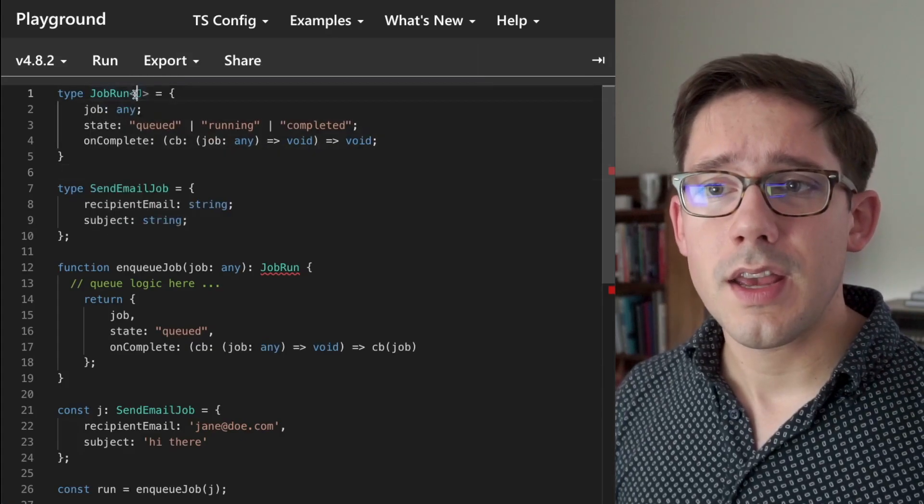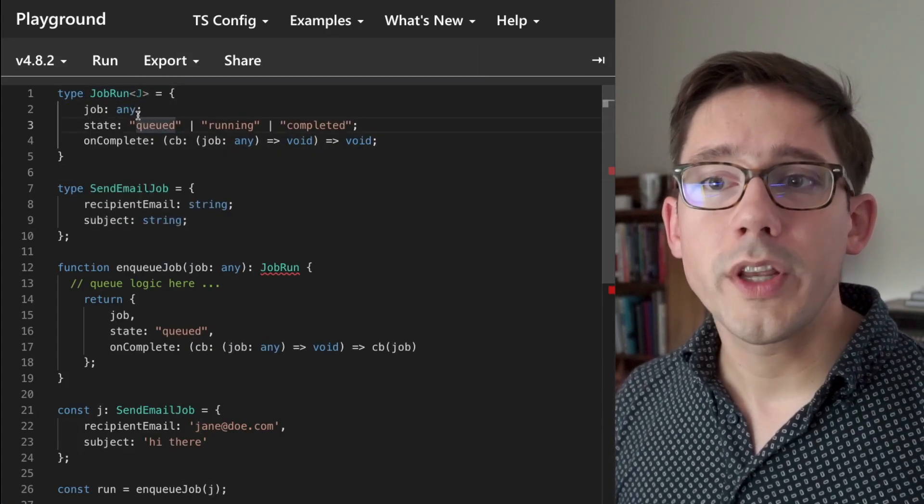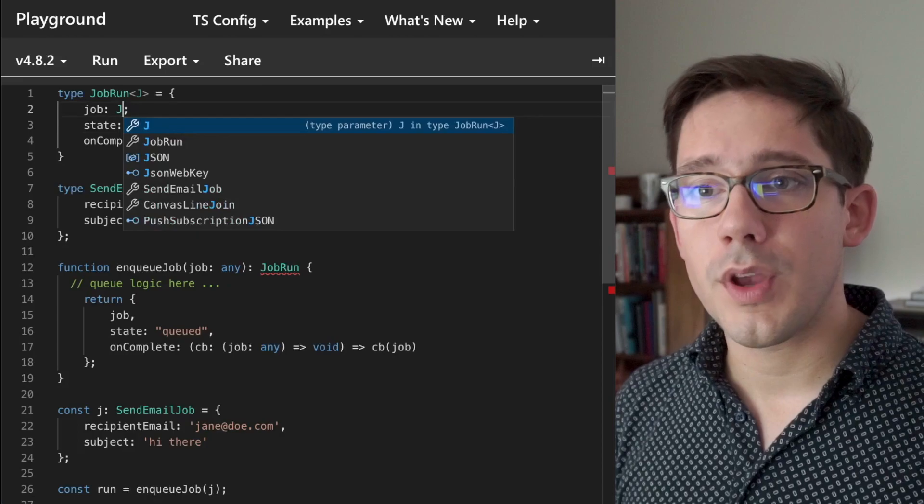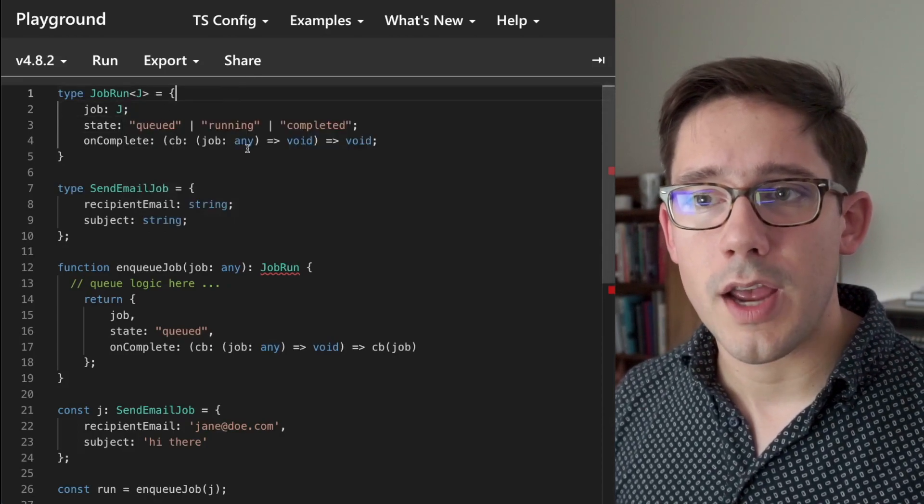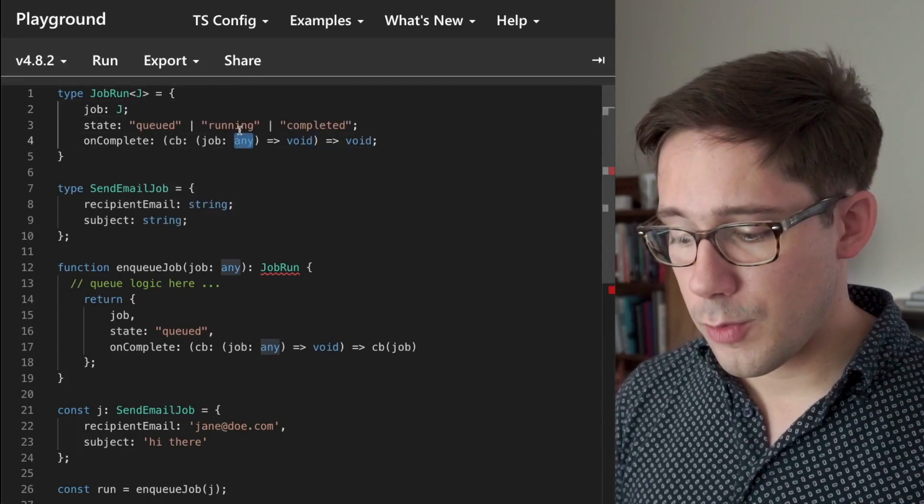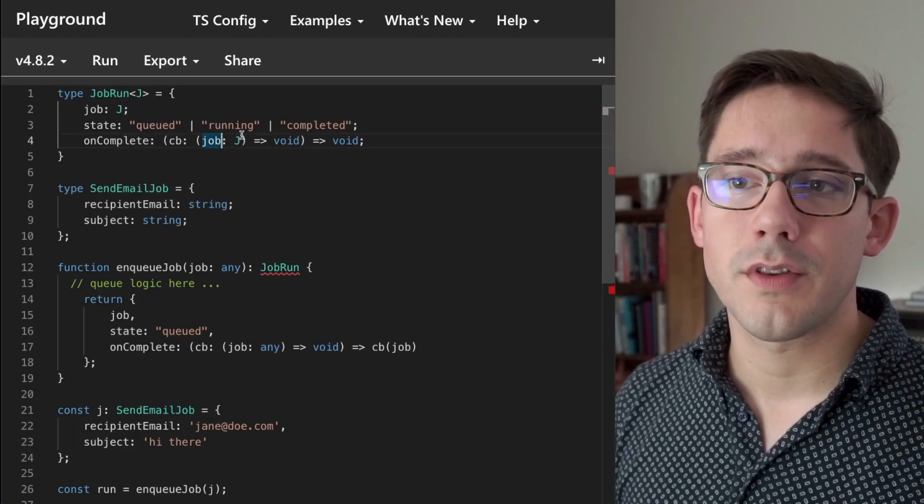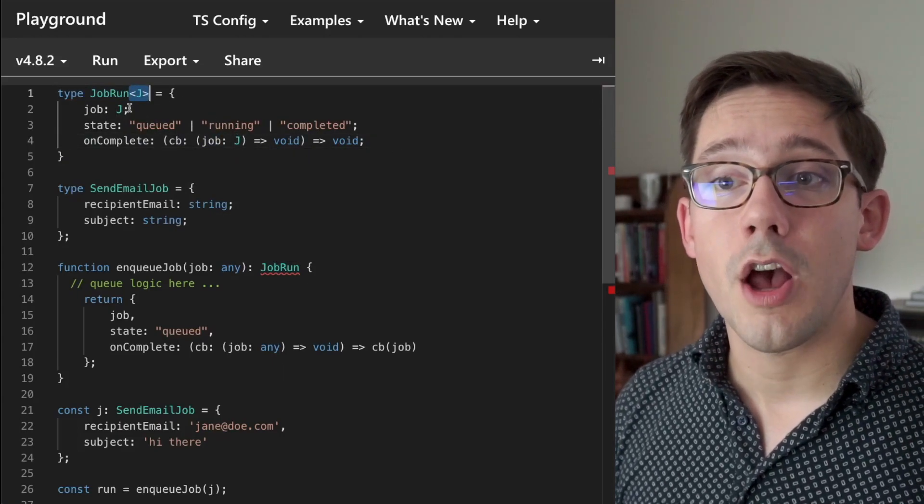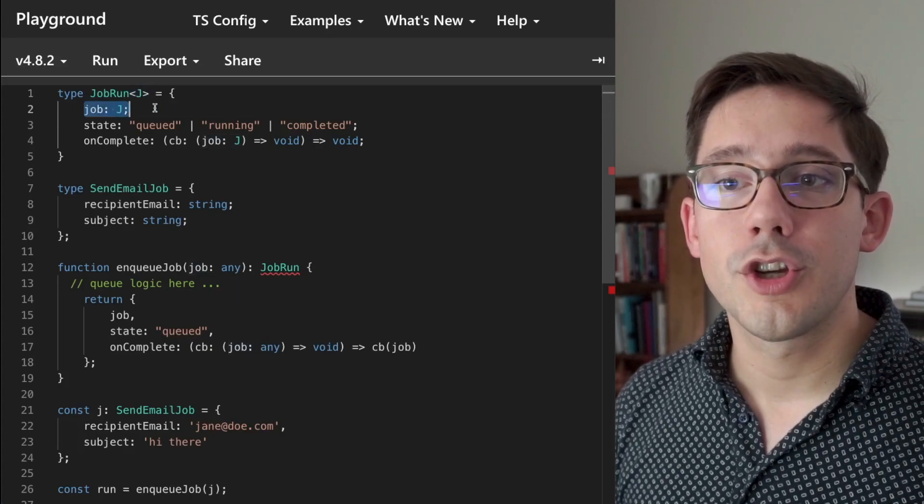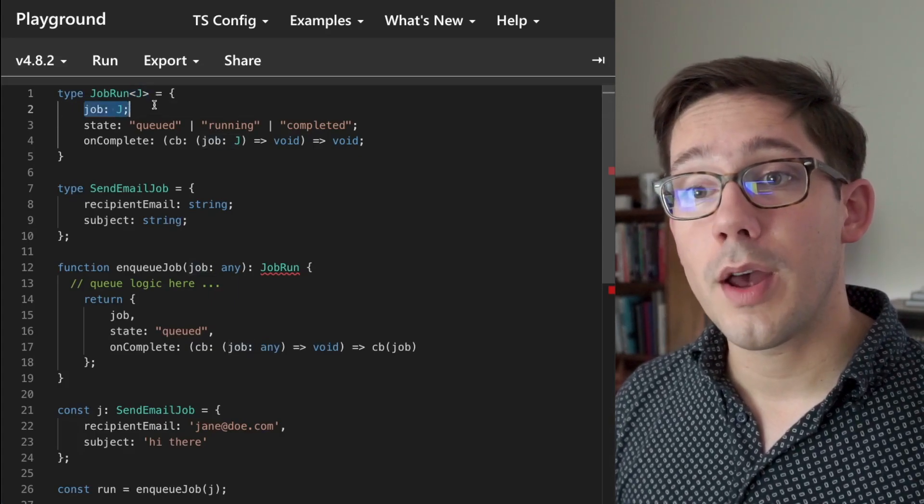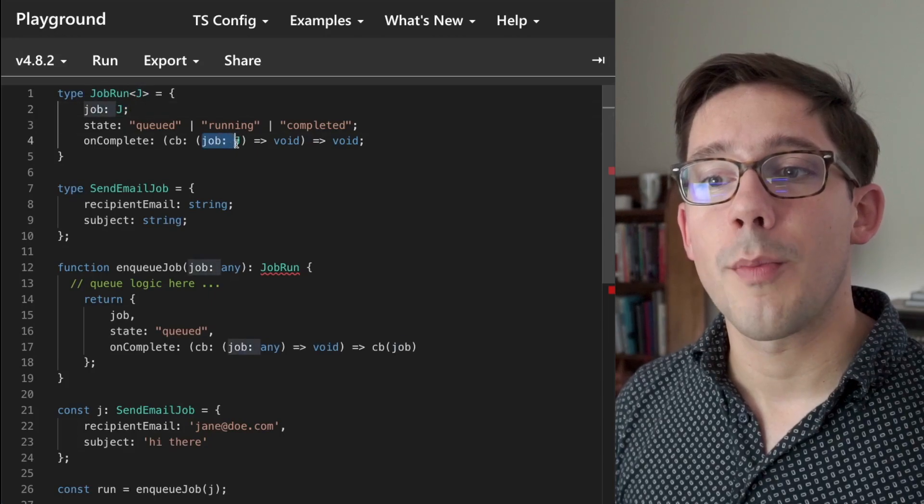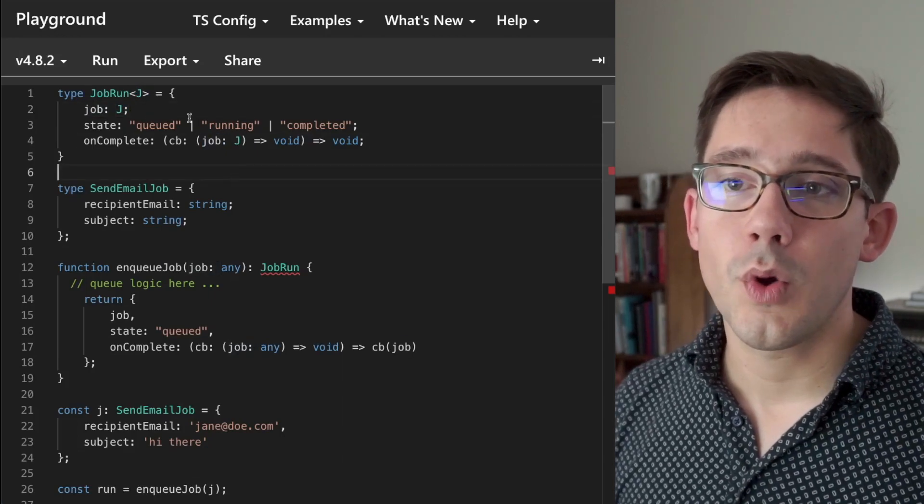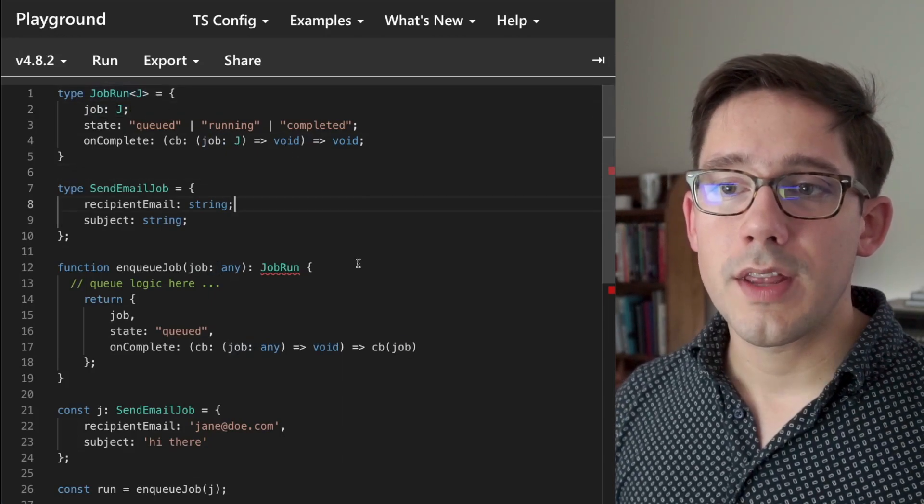But now that we're taking this J argument here, what can we do with that? We can say that we expect job to be of type J, and then we expect the argument to our callback here to also be of type J. So now if we create a job run type of a particular job, we can know that the job property on the job run will be of that type, and we can know that our callback will be of that type as well. So once we make this change to job run, we can now see that we actually have an error further down here.